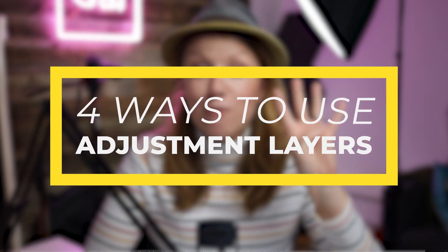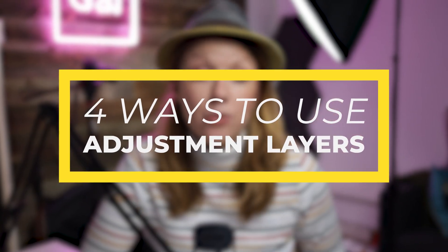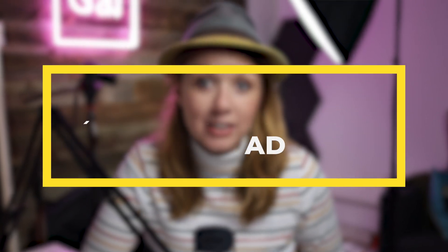In today's video, I'm going to show you four different ways that you can use adjustment layers that all video editors should know. Let's get into it.